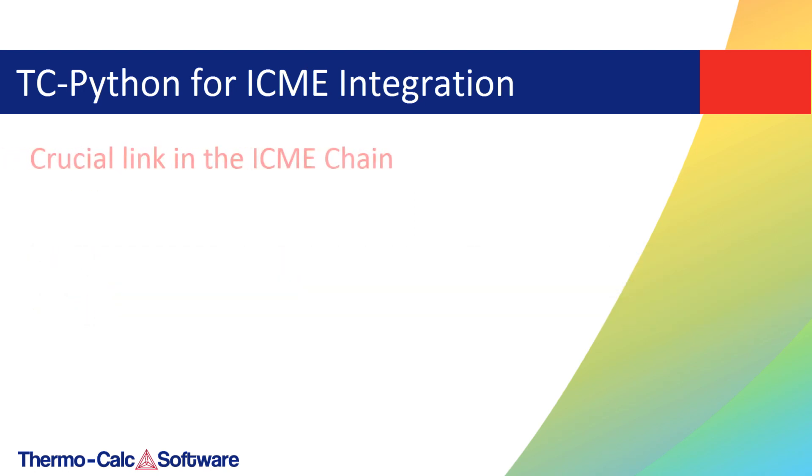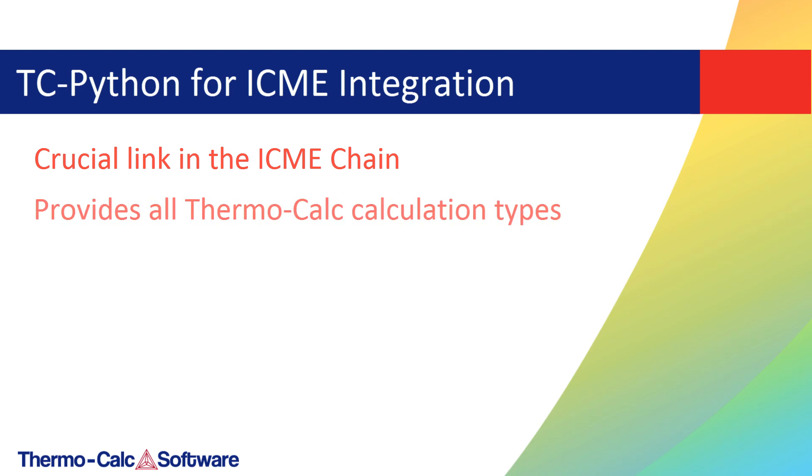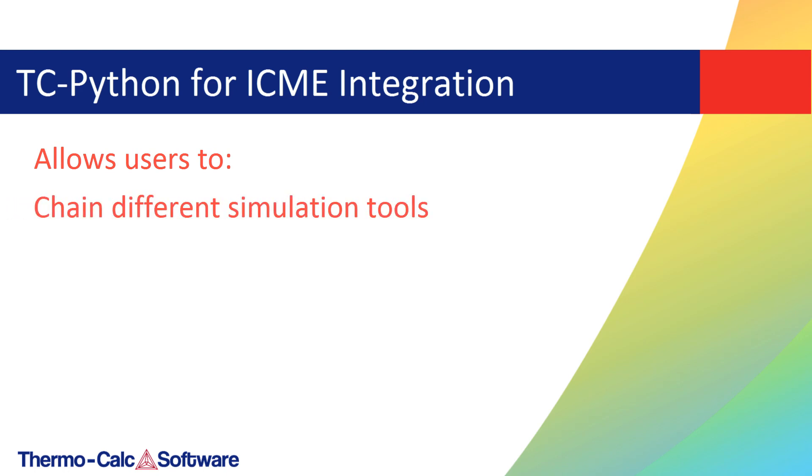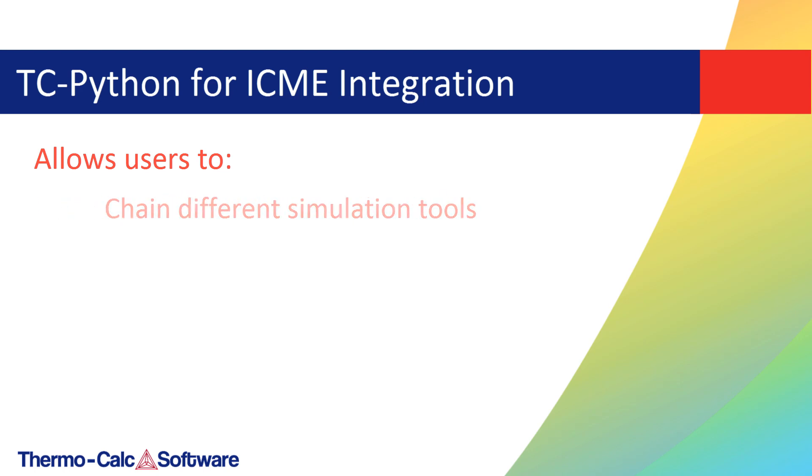TC-Python acts as a crucial link in the ICME chain by providing all calculation types that are possible within Thermo-Calc, and allowing users to chain different simulation tools, providing input into Thermo-Calc and delivering the result to other software.